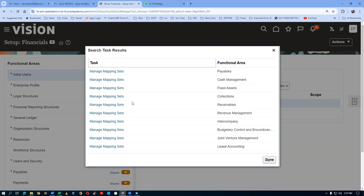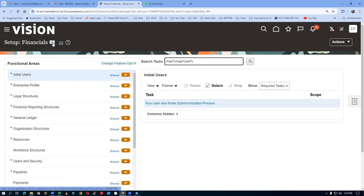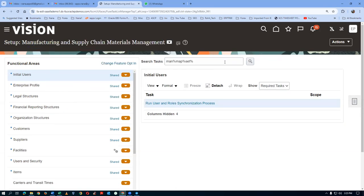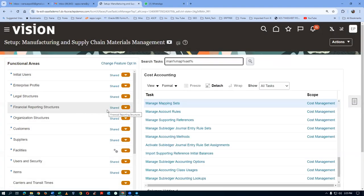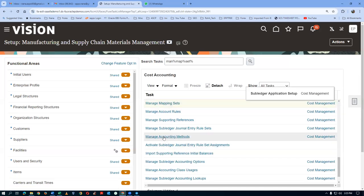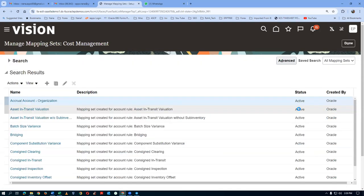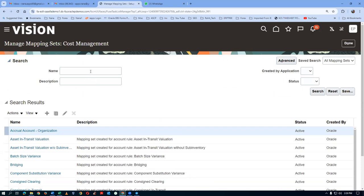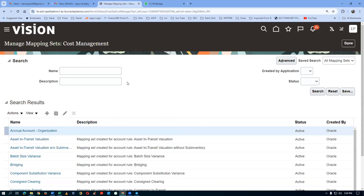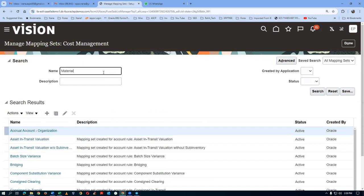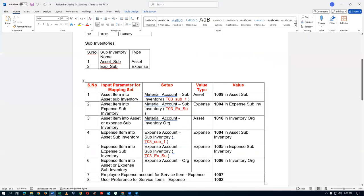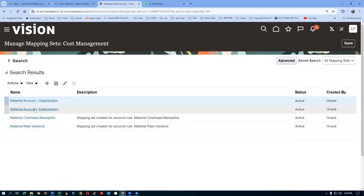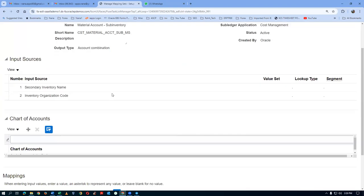In Setup and Maintenance under Manufacturing and Supply Chain Management, search for Manage Mapping Set. Click the hyperlink on Manage Cost Mapping Set of Cost Accounting. The scope is already selected as Cost Management. Click on Tasks and query for Material Account. We are going to set up at the Material Account Sub-inventory level, so click on the hyperlink for Material Account Sub-inventory.